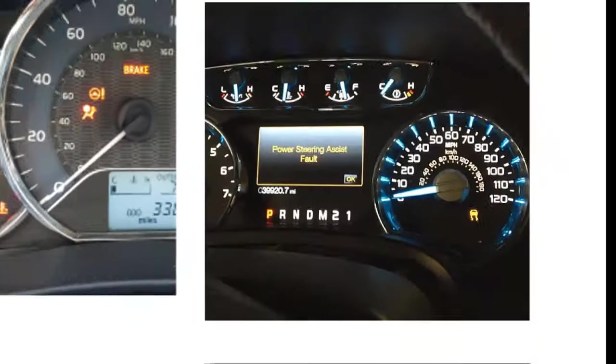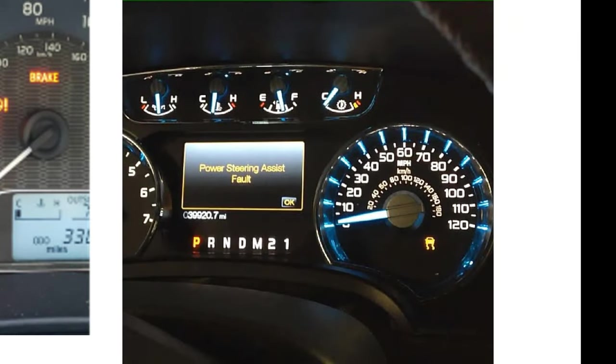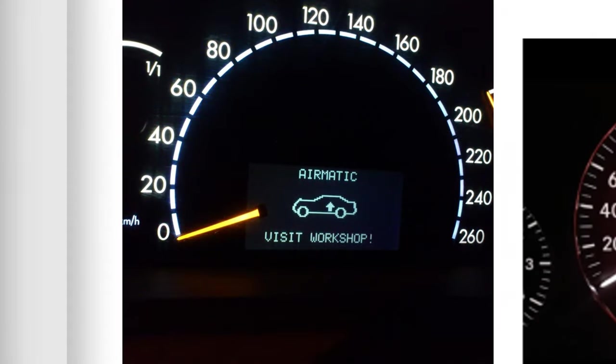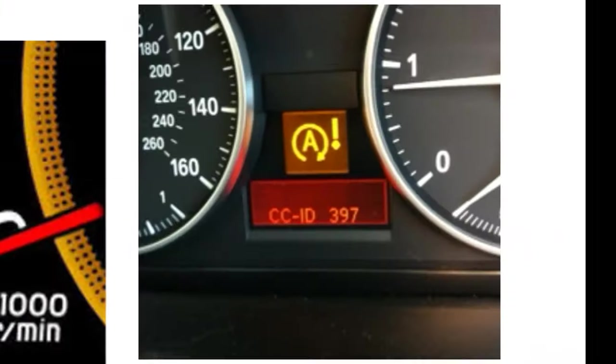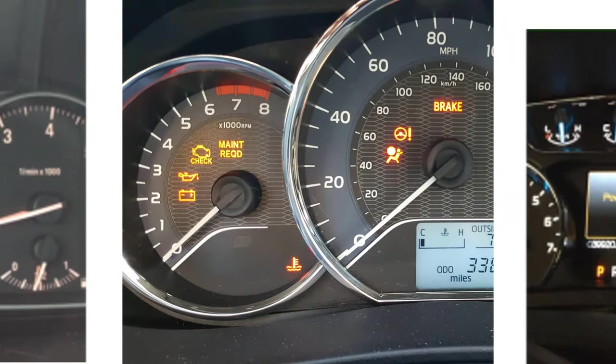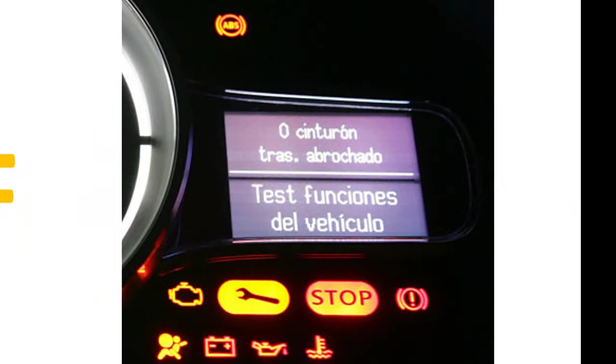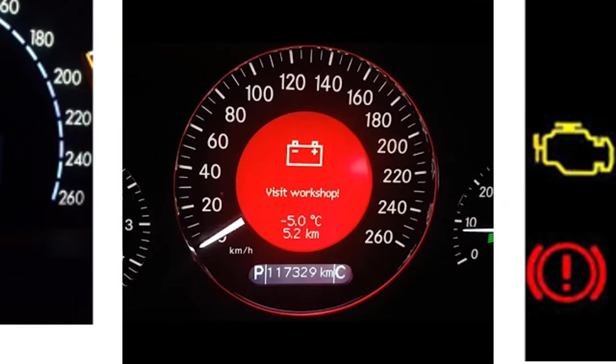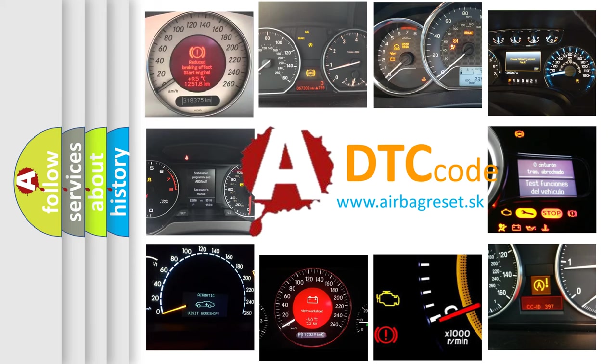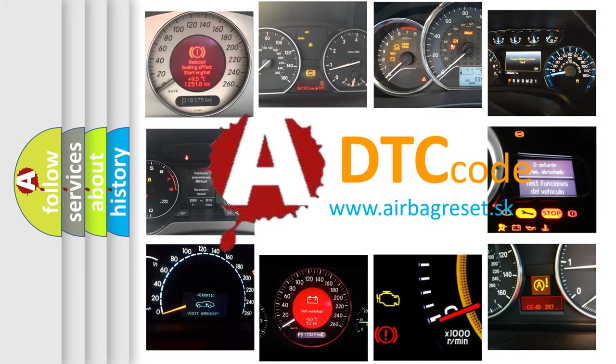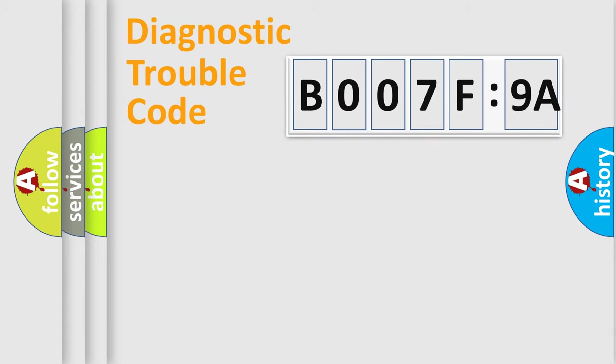Welcome to this video. Are you interested in why your vehicle diagnosis displays B007F9A? How is the error code interpreted by the vehicle? What does B007F9A mean, or how to correct this fault? Today we will find answers to these questions together. Let's do this.